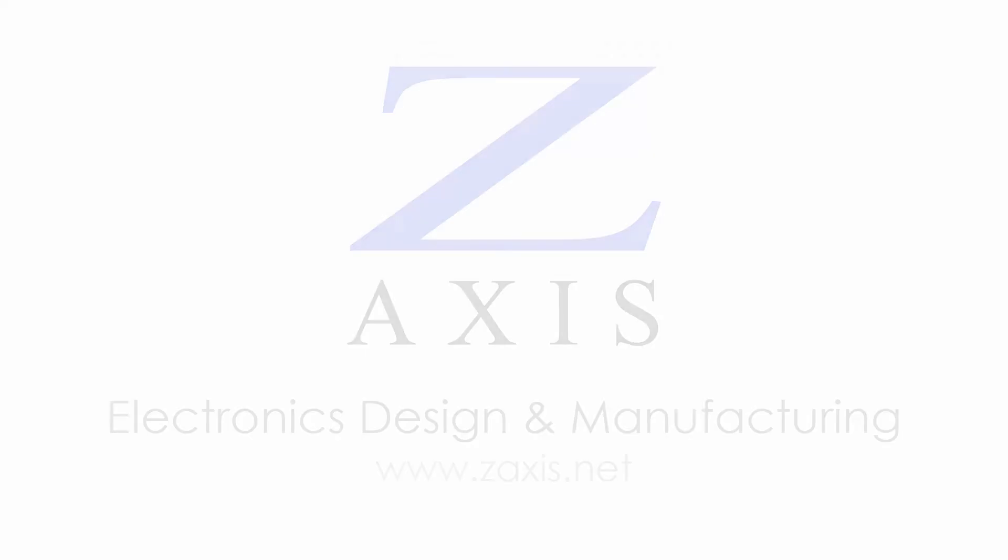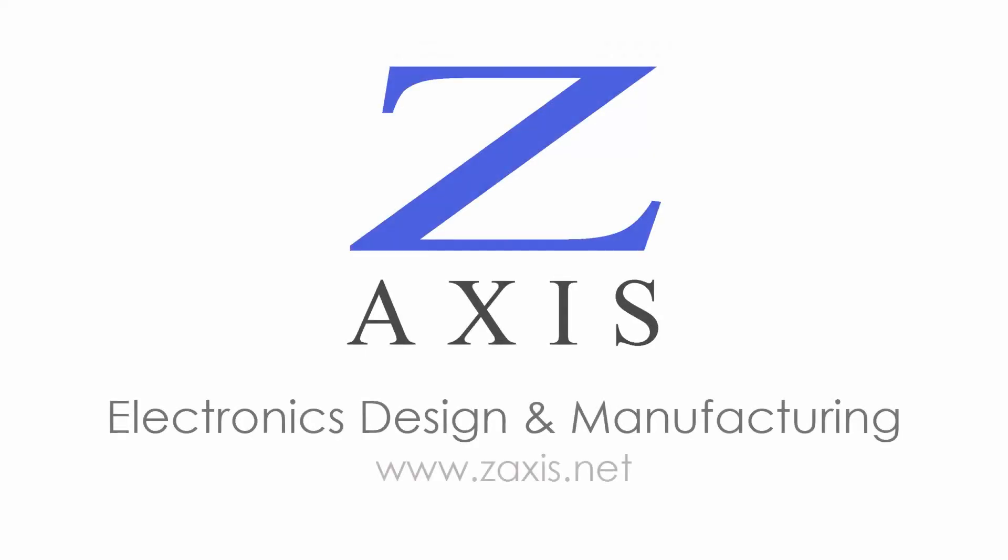Visit our website to learn more about contract manufacturing of low, mid, or high volume electronic products in the USA.